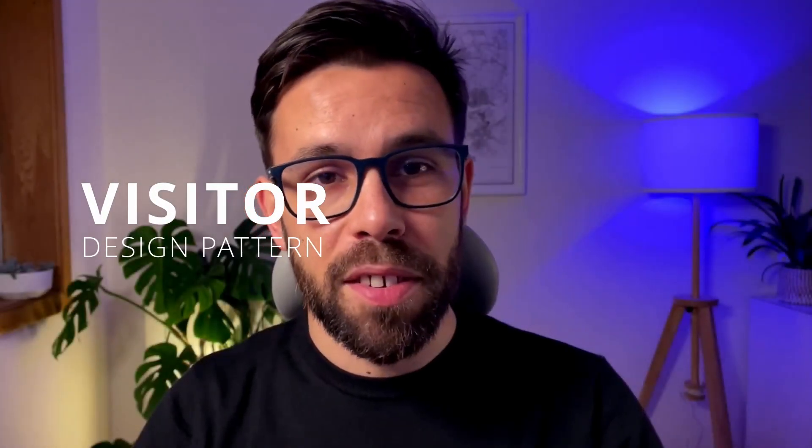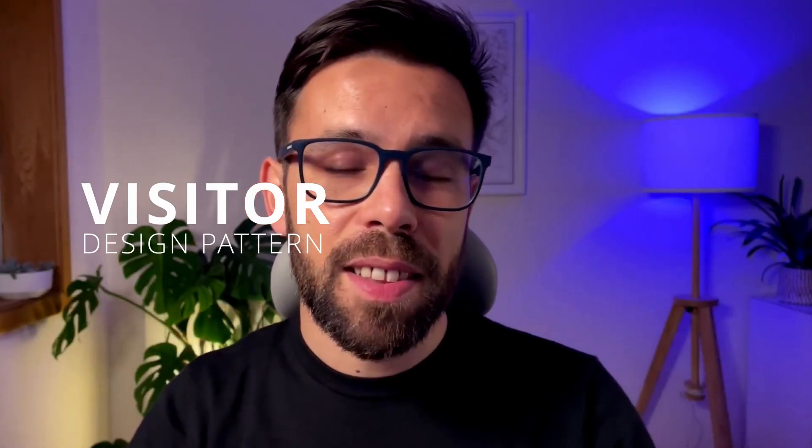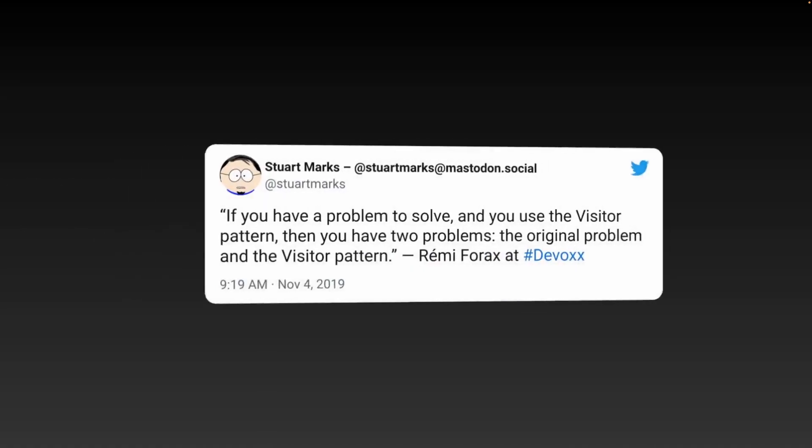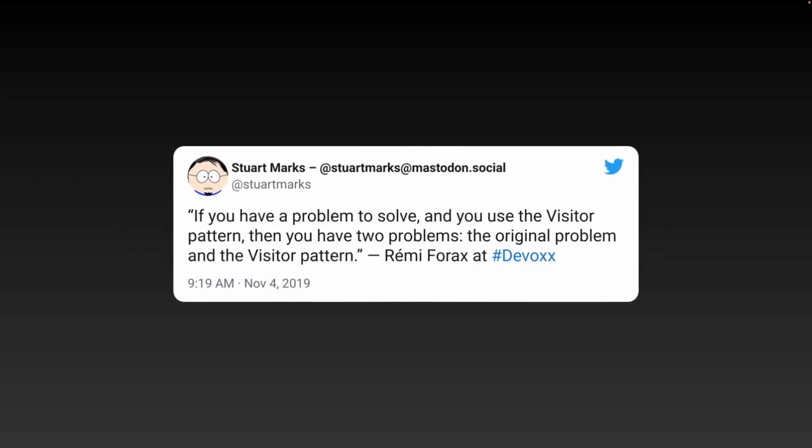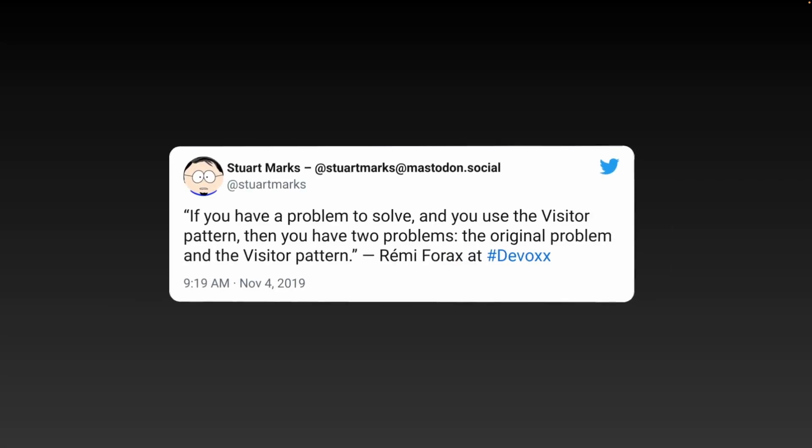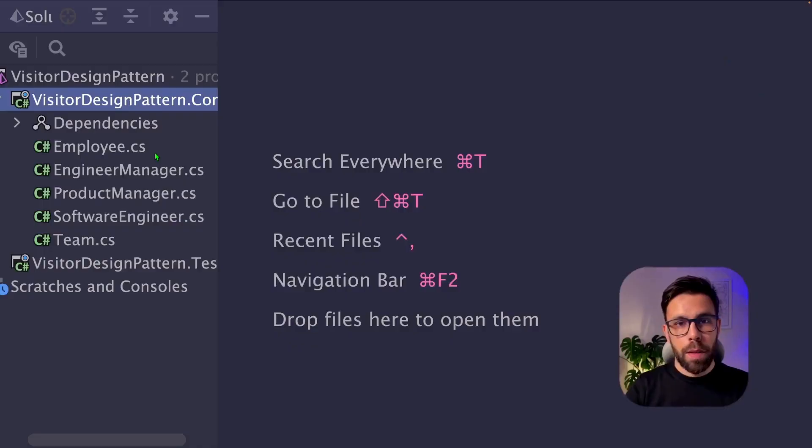The Visitor Design Pattern is likely the least loved design pattern by developers. Nobody seems to know when and how to use it. Let's change that so you can start refactoring code with it.